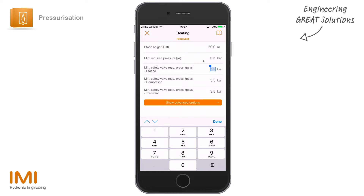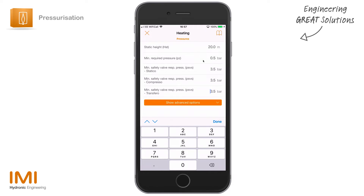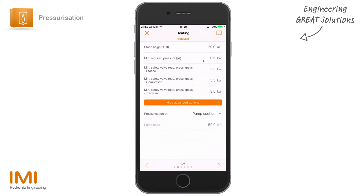We have a safety valve response pressure for a Statico, a Compresso, and a Transferro — those are the three differences you can choose depending on what piece of equipment you think you might select. As we move through the sections you'll be able to choose between these three. If you've got a safety valve response pressure to enter, you can do so — at the moment that's 3.5 bar, which is a relatively standard safety valve pressure. We'll leave it at 3.5 bar.